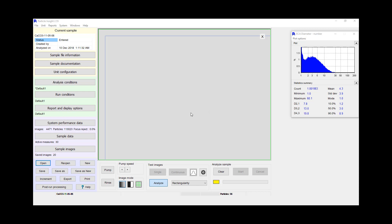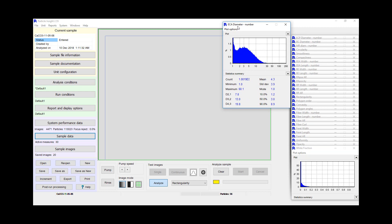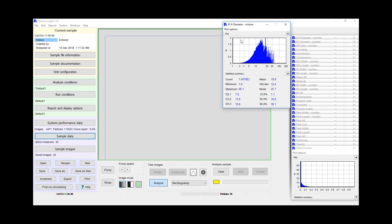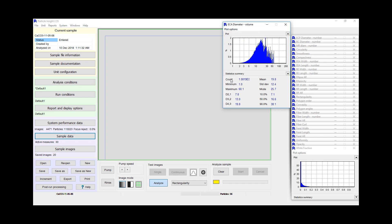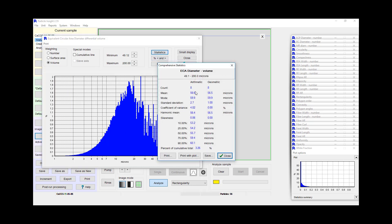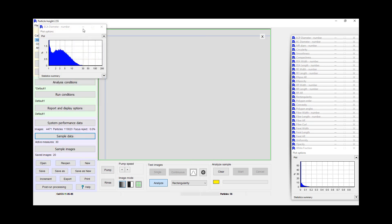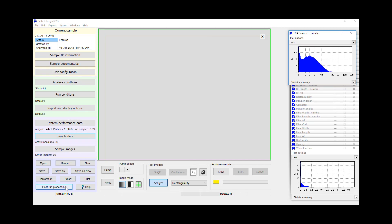So here we have a calcium carbonate sample that we can open. We have all the different distributions assuming particles are round. We can look at the number-weighted distribution assuming particles are round, or we can look at the volume-weighted distribution. We can look at specific numbers of particles. For example, if we wanted to find out how many particles we had greater than 50 microns, we can go to about 50 and see that there are 8 particles. We can also go in and see those 8 particles by going into the post-run processing.